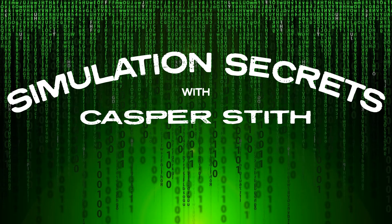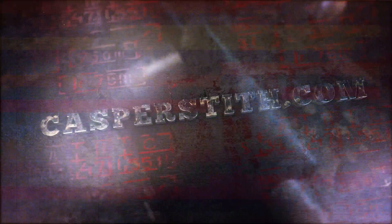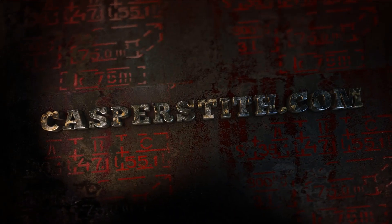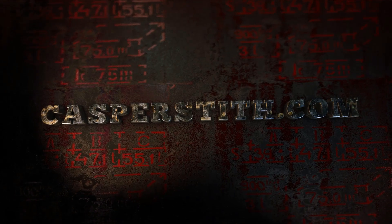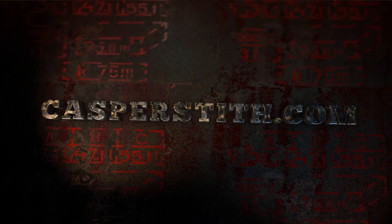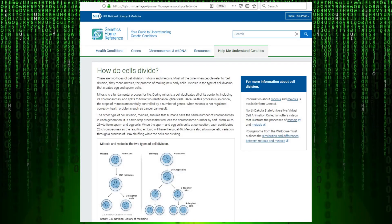I'm going to demonstrate how the process of cellular mitosis proves that we live in a virtual reality simulation. First, let's take a look at what cellular mitosis is.